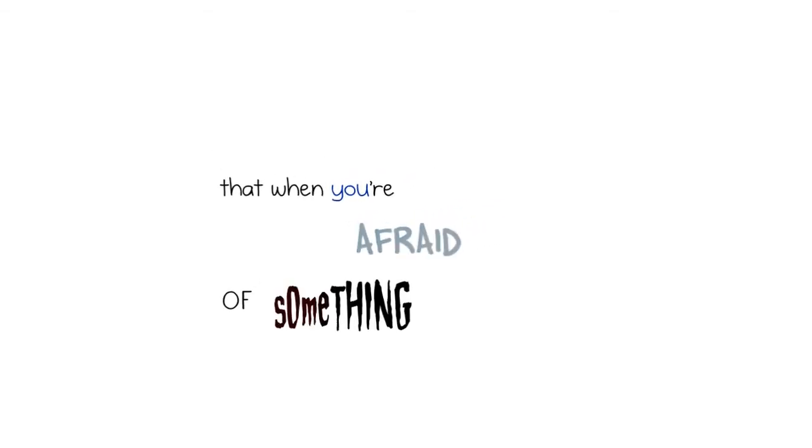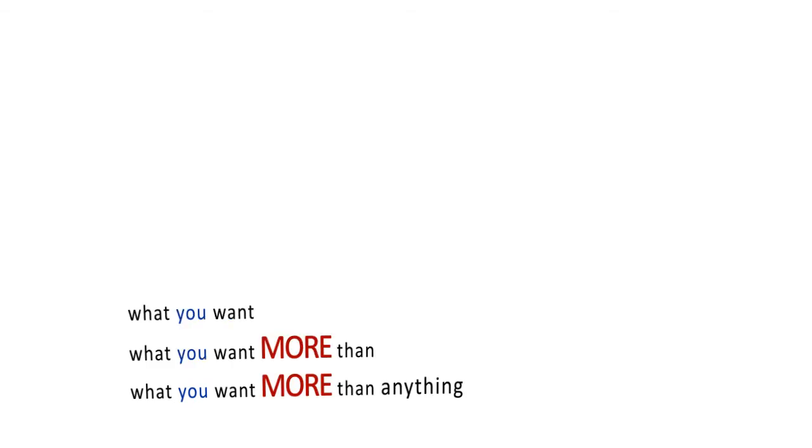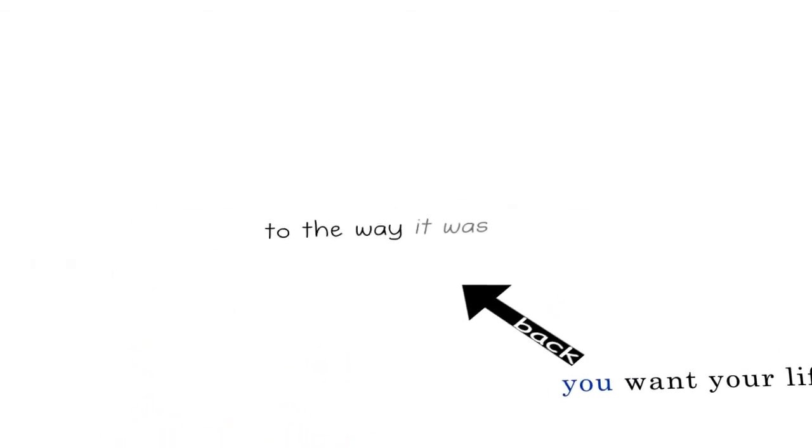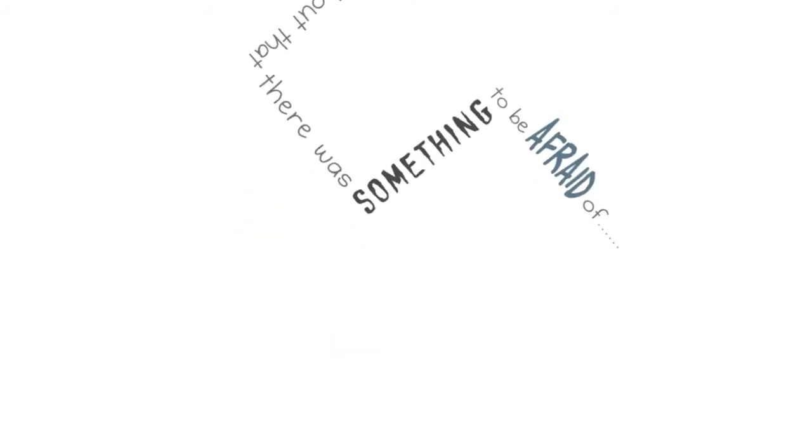My mom told me once that when you're afraid of something, what you want more than anything else is to make it go away. You want your life back to the way it was before you found out that there was something to be afraid of.